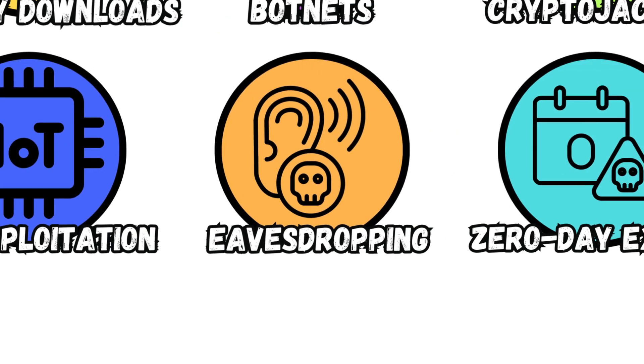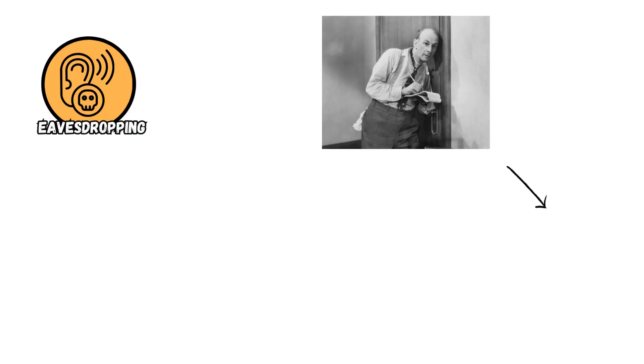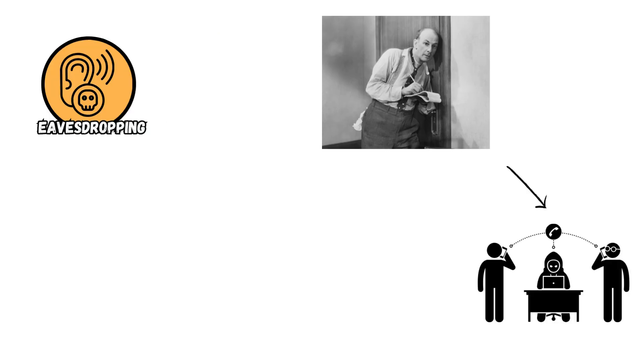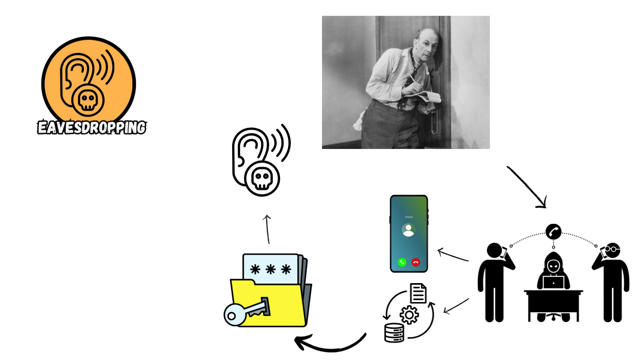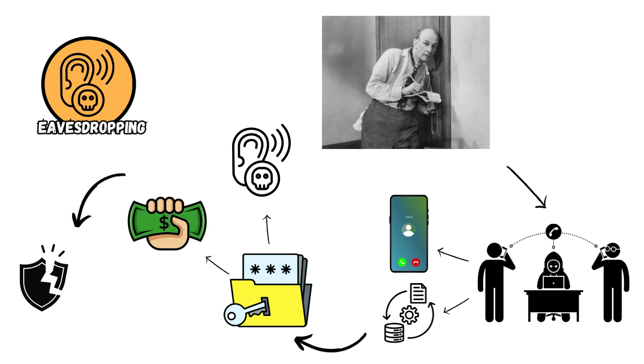Eavesdropping intercepts and monitors electronic communications like phone calls or data transmissions to capture sensitive information for espionage or financial gain, exploiting weak encryption or compromised network devices.